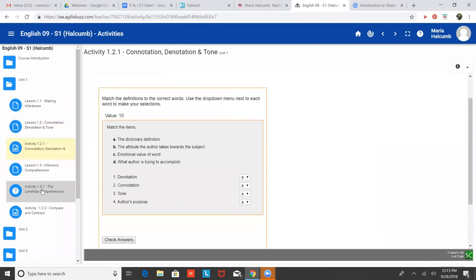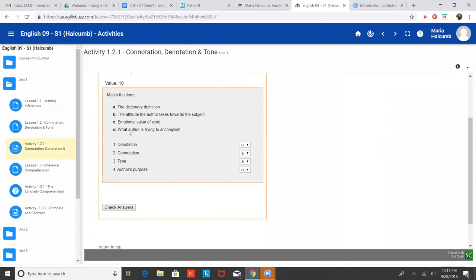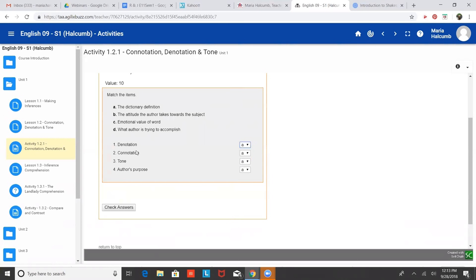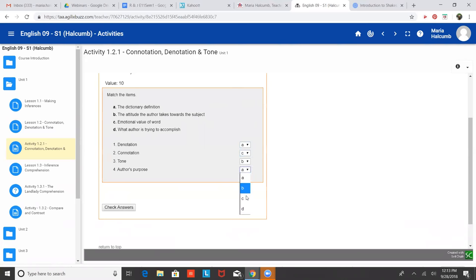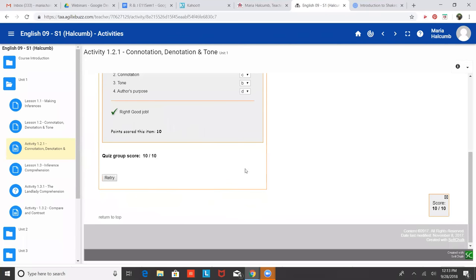So this is activity one, two, one, so we can do it together. Dictionary definition is denotation, connotation, tone, or author's purpose. Denotation. Yep. The attitude the author takes towards the subject. Tone. You got it. Yep. The emotional value of a word. Connotation. Connotation. Yep. And the author's purpose, we skipped over that, but that is what the author is trying to accomplish. So that'd be D. Check answers. 10 out of 10. All right. Super.